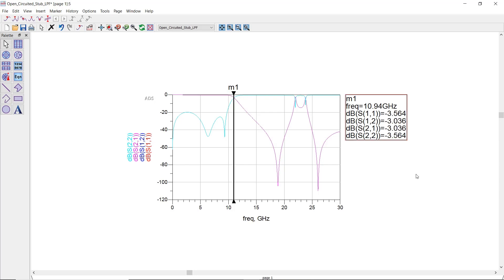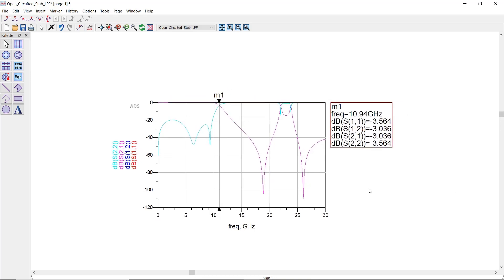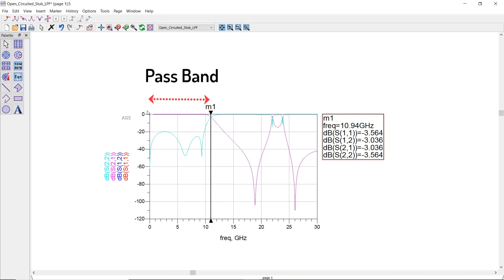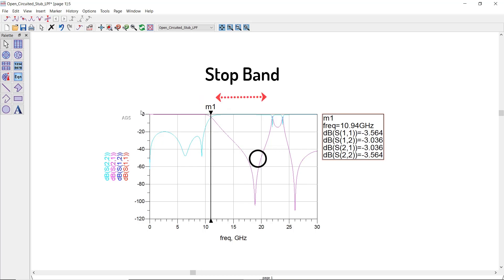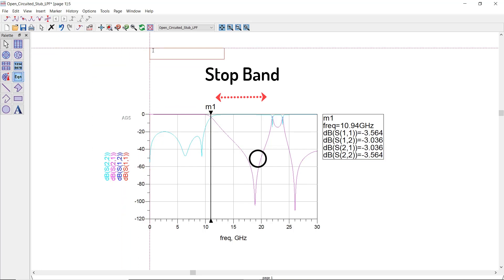If we insert a marker, we can see that we have a passband around 10 gigahertz with excellent matching and very low insertion loss. After around 10 gigahertz the stopband starts and has more than 40 dB of loss at 20 gigahertz.